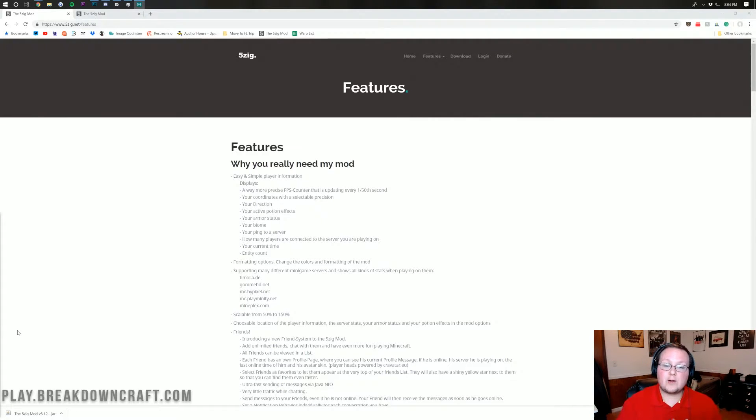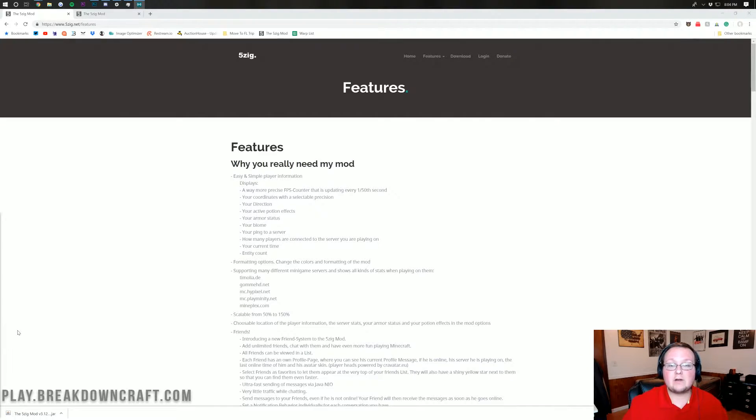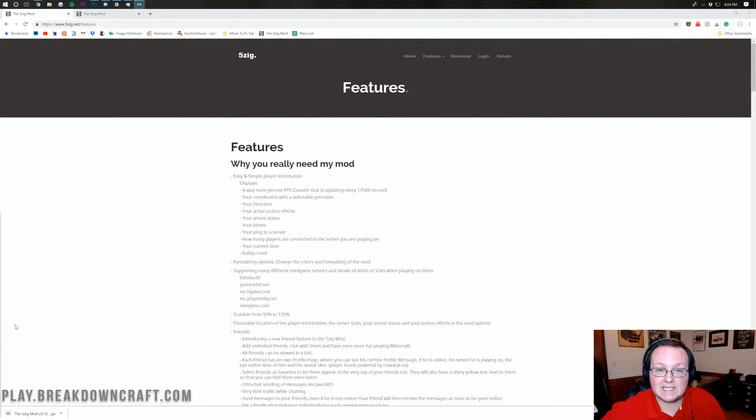Hello everyone and welcome back to The Breakdown. Today I'm going to be teaching you how to install the 5Zing mod in Minecraft 1.13.2.